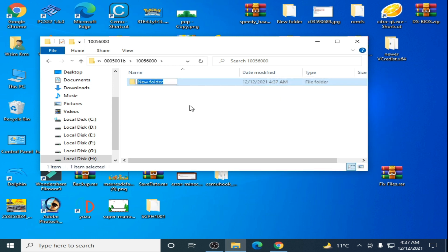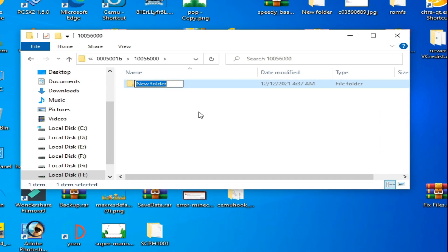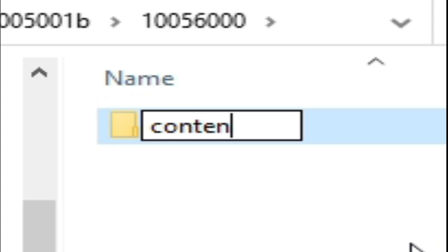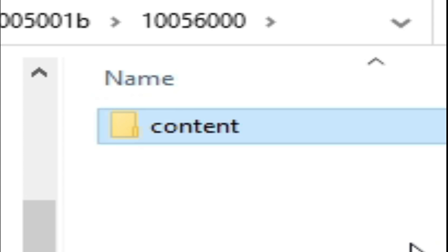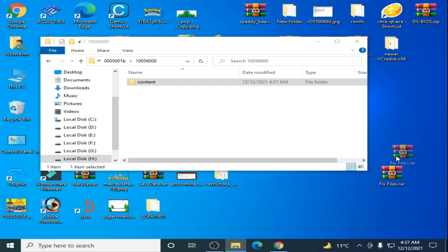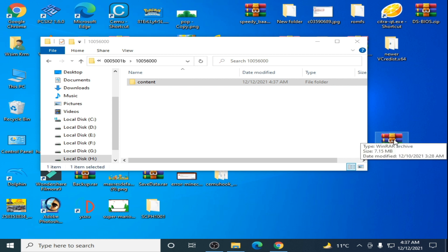Now we need fixed files for CEMU emulator. I have fixed files, so you can get them from my video description. I extracted them, so here is the folder with fixed files.